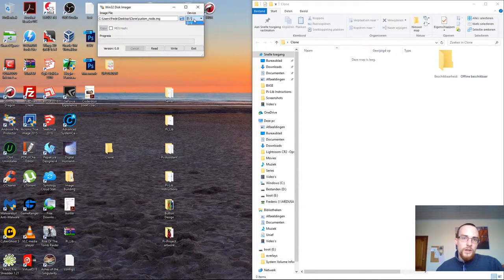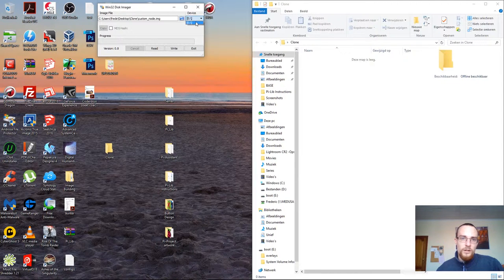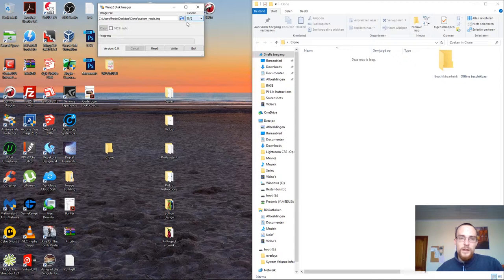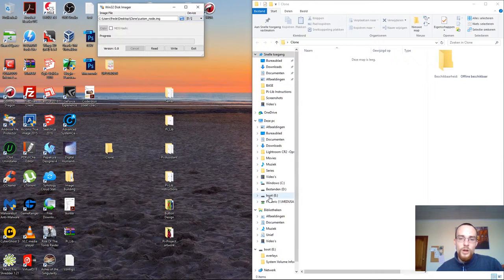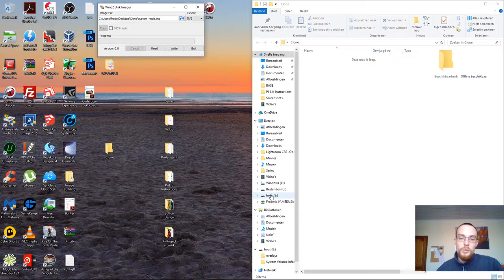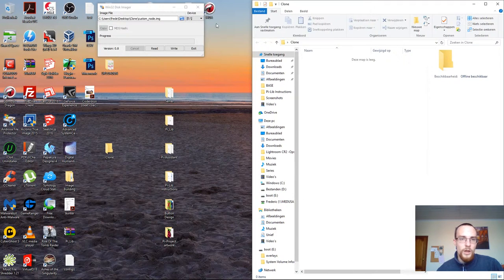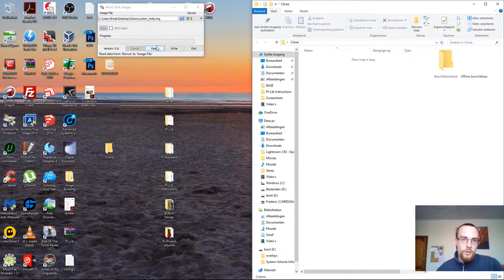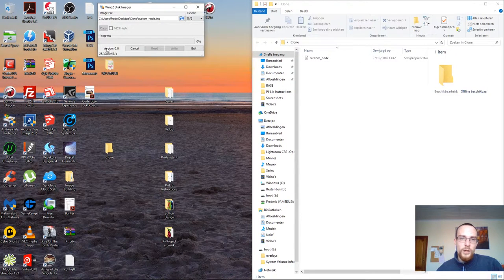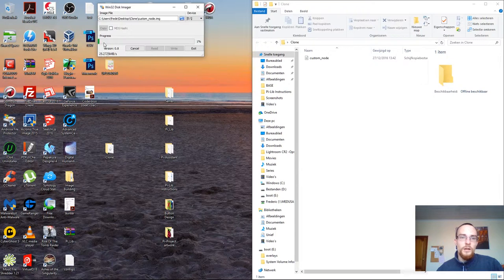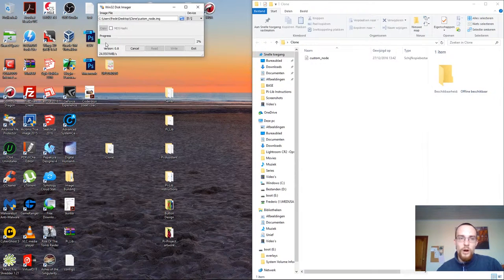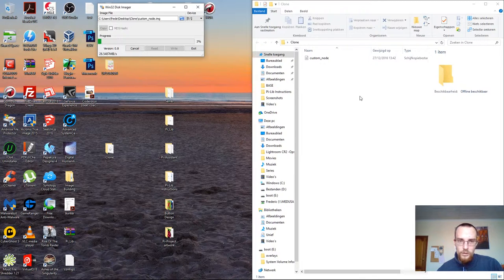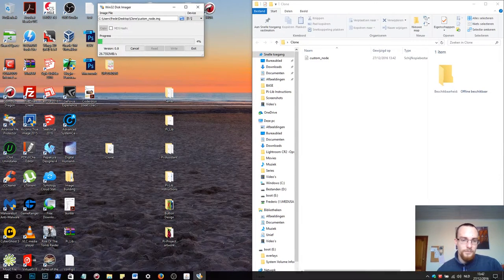Now the second thing you have to do is you have to check the device. I only have one option, so I choose that one. And this letter should correspond to the letter of the USB that you've inserted in your computer. Now this time you'll have to choose read. And it will now start the process of writing the image from the USB drive to my custom node. I'll pause the video here and pick it back up when it's finished.